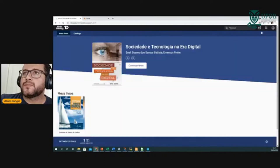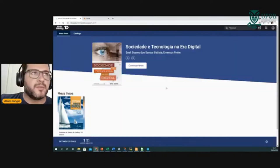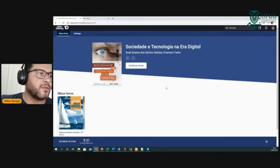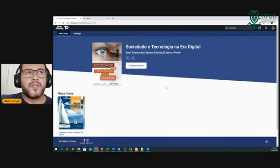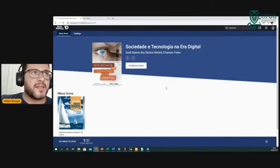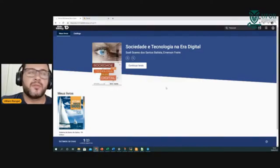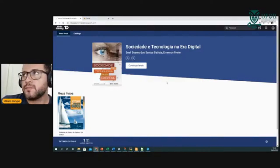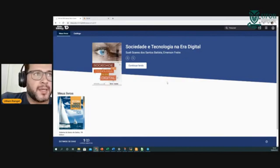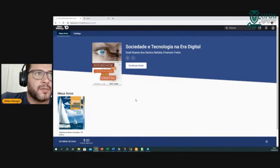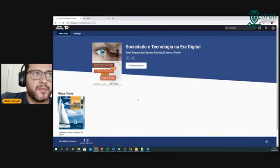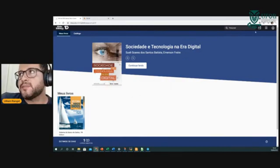Biblioteca virtual. A partir do momento que vocês estão logados lá no Caju — vocês clicaram em entrar, inseriram a senha e o login — vocês têm acesso também ao acervo da Biblioteca Digital, o Minha Biblioteca. Todo e qualquer usuário da UFOB, não só discentes, não só docentes, mas servidores técnicos e administrativos também.